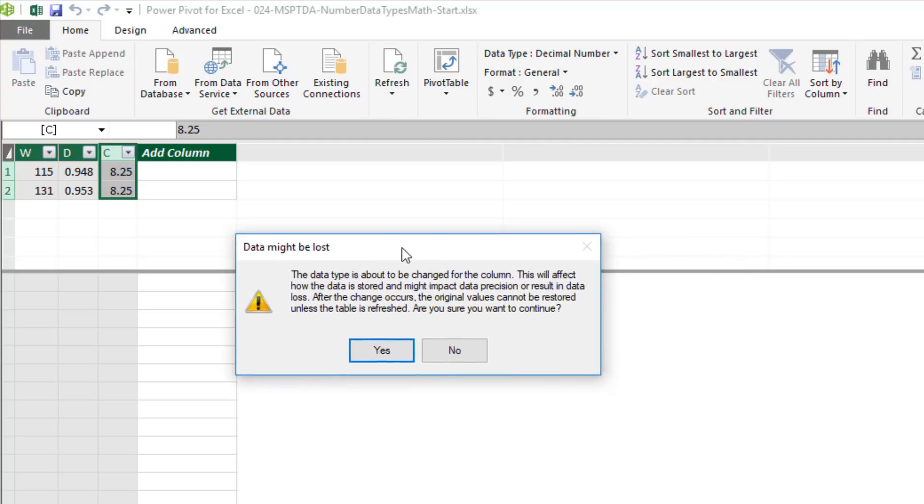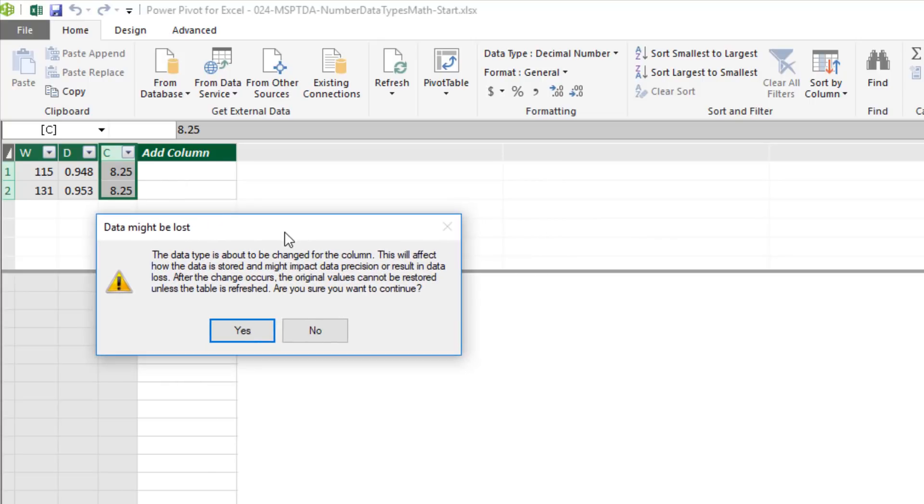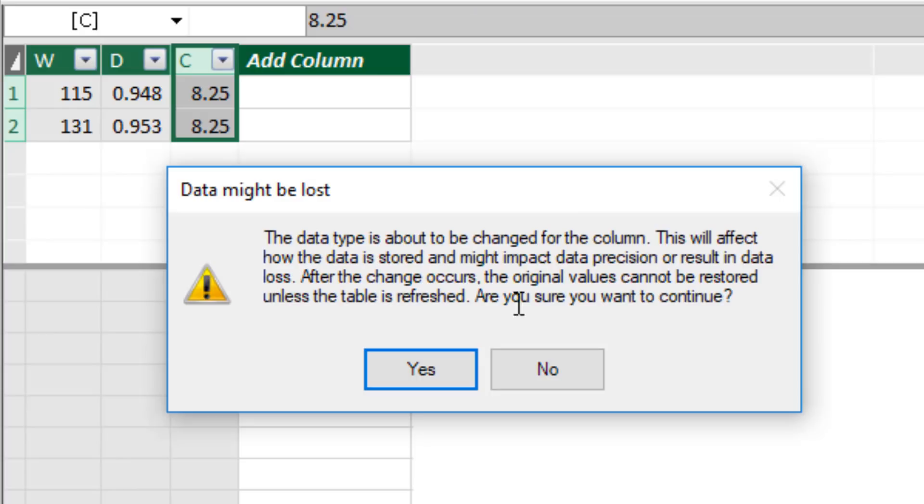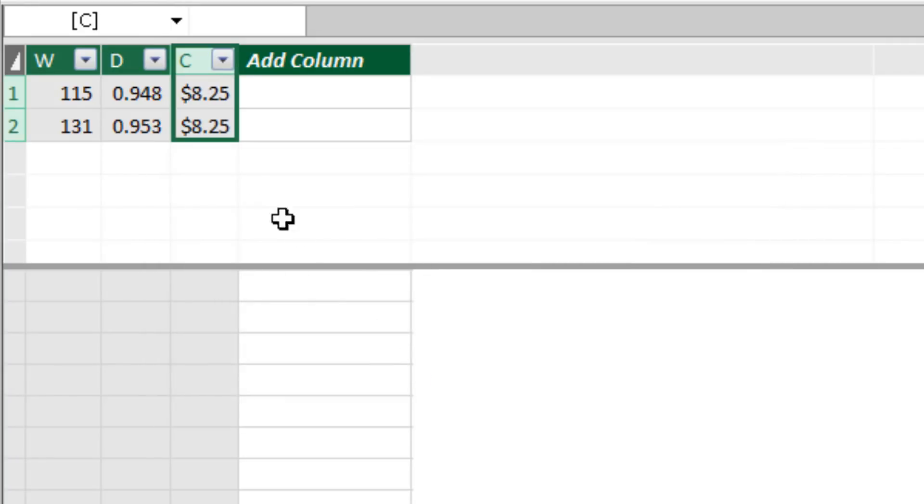But over here, it is really polite. Look at this, data might be lost. This will affect how the data is stored and might impact data precision. I'm going to say yes. Now that is currency.